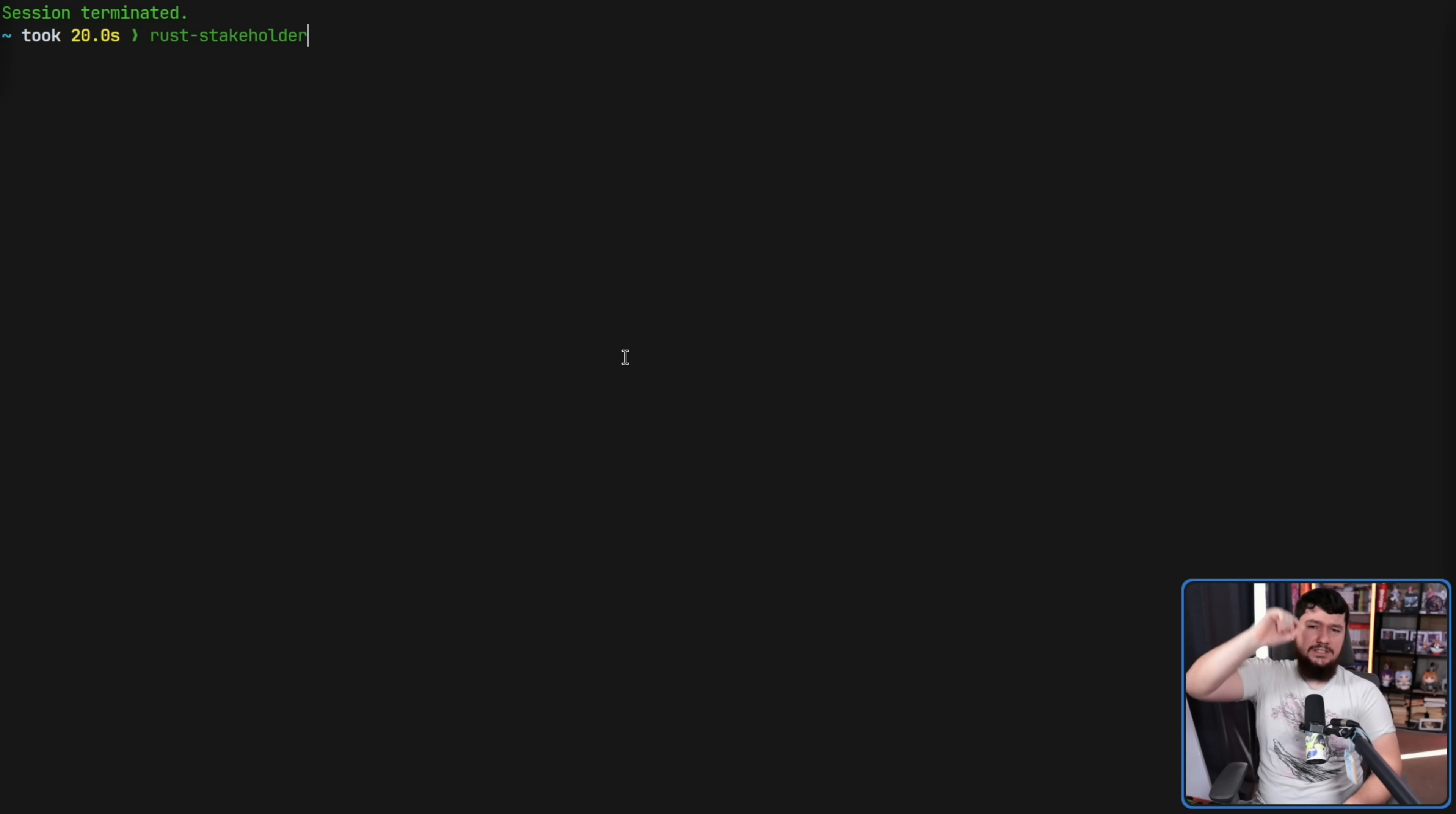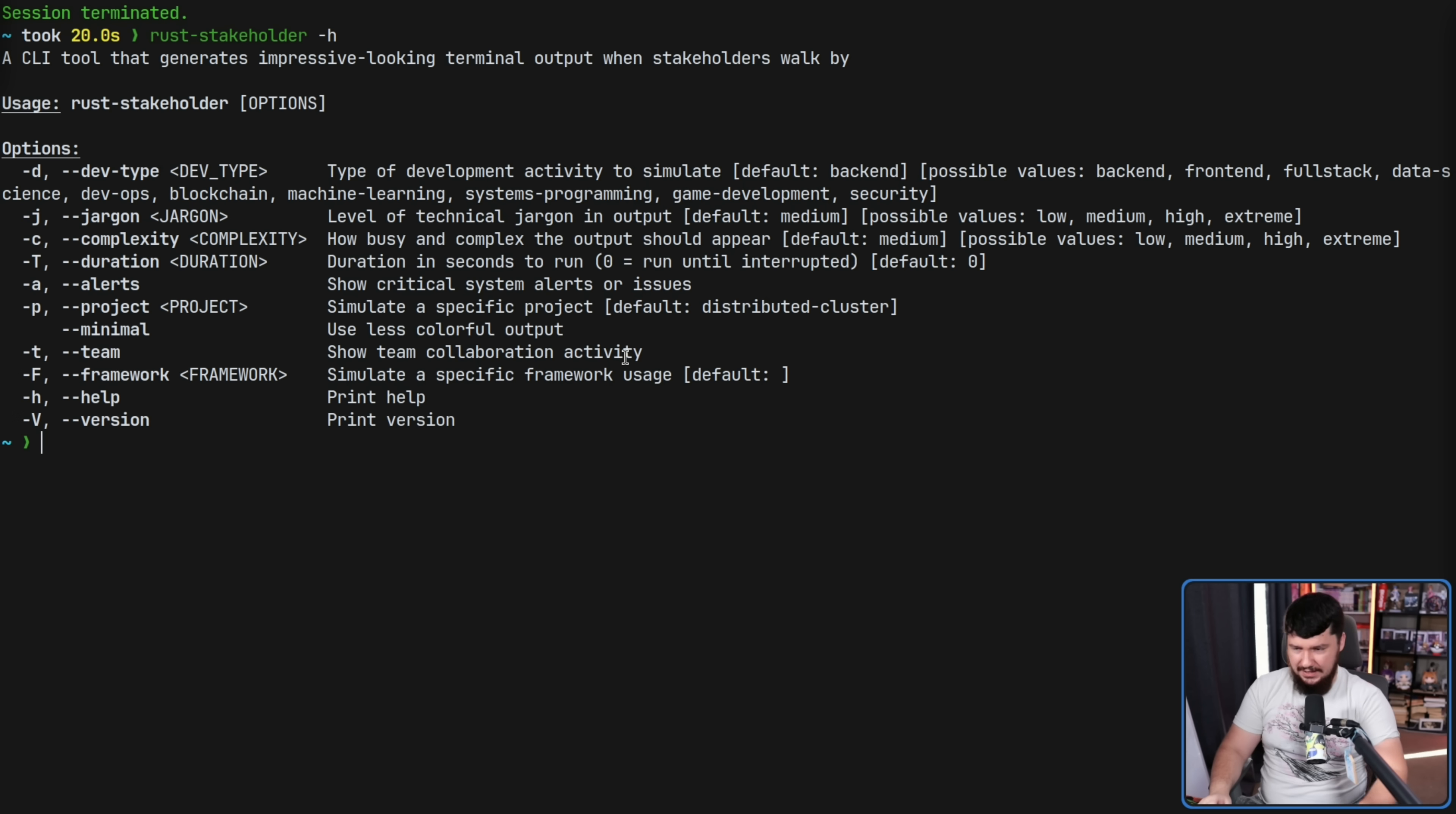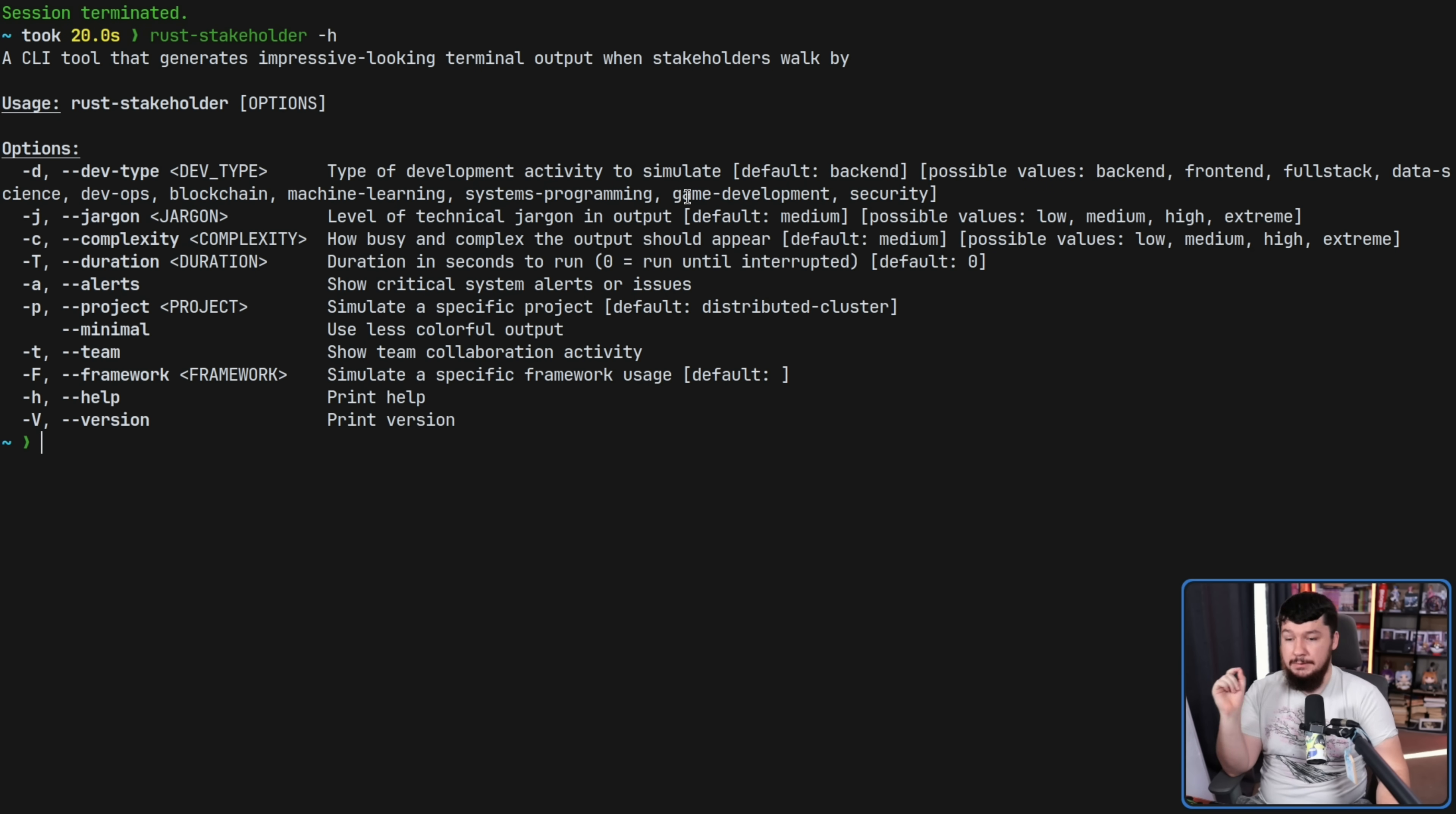This can be done with the dash D option. We can also check what we can use with dash H. So we can have, by default, is set to backend. We have frontend, full stack, data science, DevOps, blockchain, machine learning, systems programming, game development, and security.